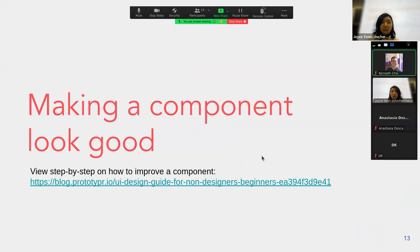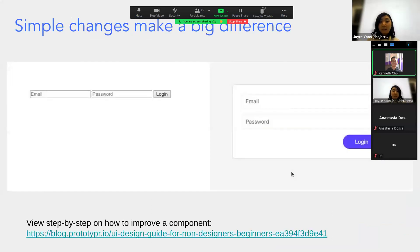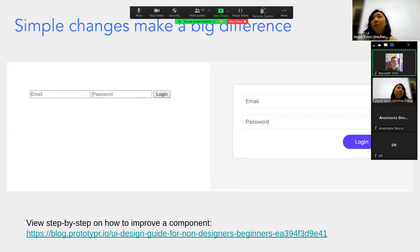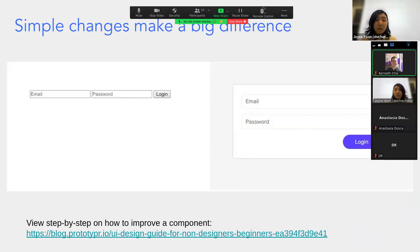There's a link you can visit later for a step-by-step guide showing how very simple changes can give you a much nicer, more approachable-looking login button. Keep in mind things like alignment, font, and shapes.